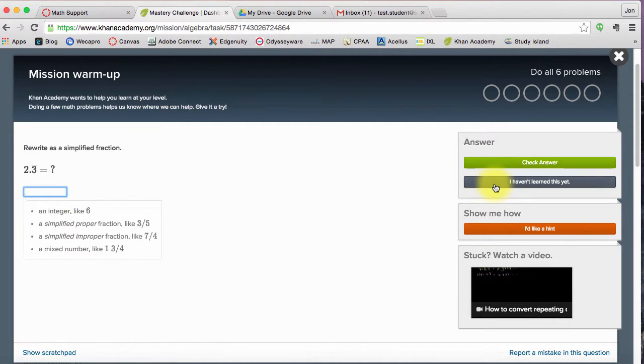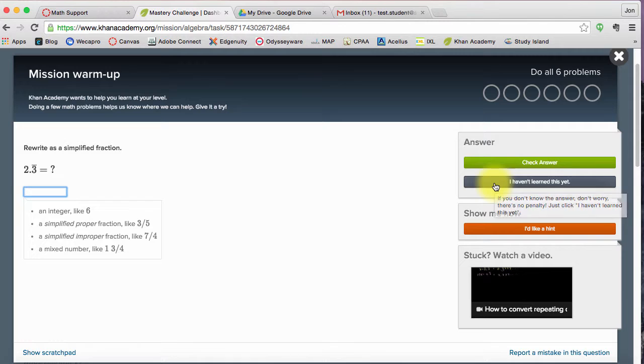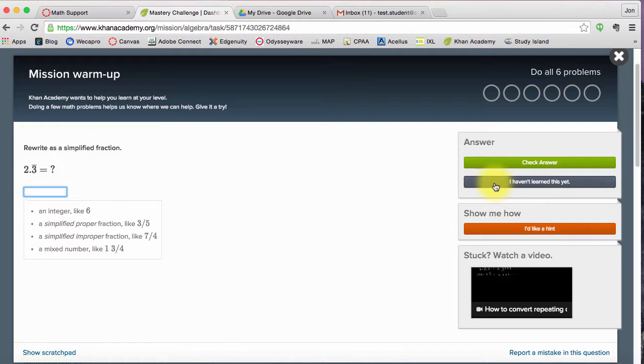I can click 'I haven't learned this yet.' And if you're doing a mission warm-up, that's fine. Not only does Khan Academy have practice problems, it has a lot of instruction as well so you can do learning and practice and learning and practice. So if you haven't learned this yet, that's fine. This is a math support class. I want to know what you haven't learned so we can help you learn it.